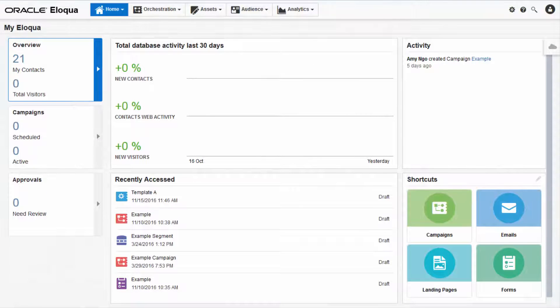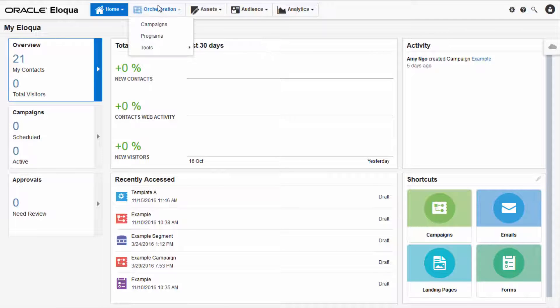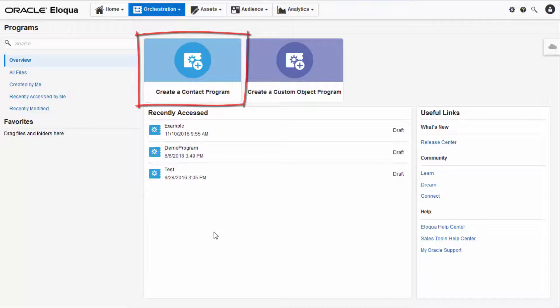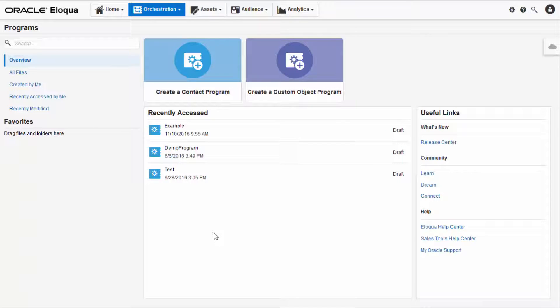Let me show you how to get started with Program Canvas. Navigate to Orchestration, then click Program. You can choose to create a Contact Program or a Custom Object Program. I'm going to select Create a Contact Program.